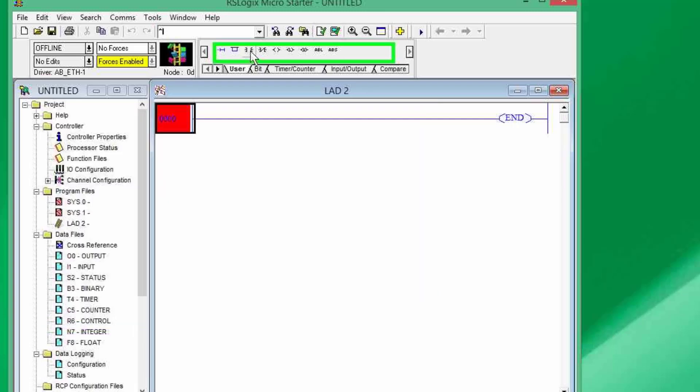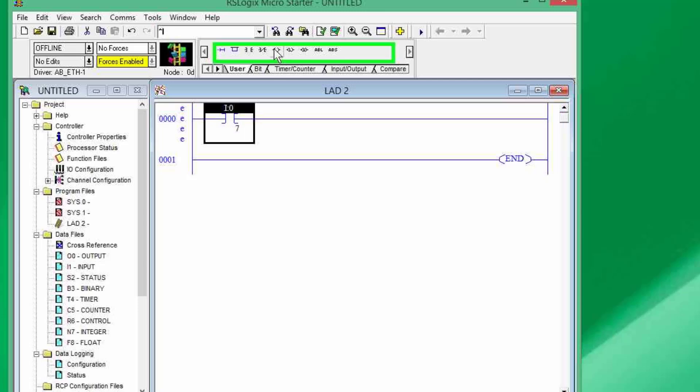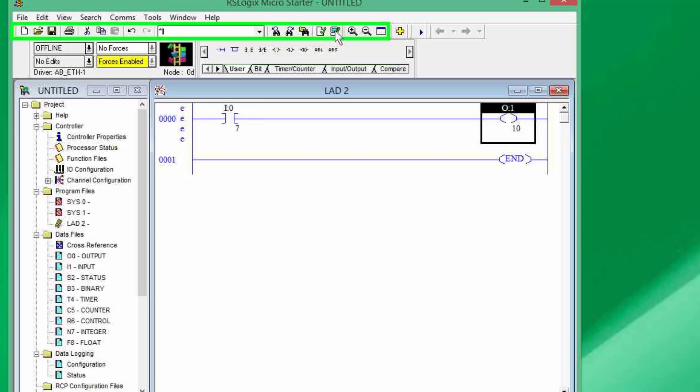Now, I want to create a simple program using on this first rung. I just need to press a button. So, I'm configuring an input device. Its address is going to be I colon 0 slash 7 because I've used the seventh input and for the output, I'm going to use O colon 1 slash 10 because this is the output that I have used on the trainer board.